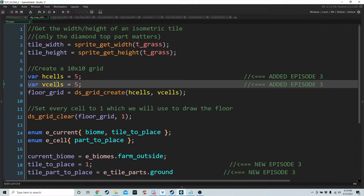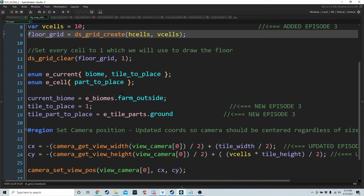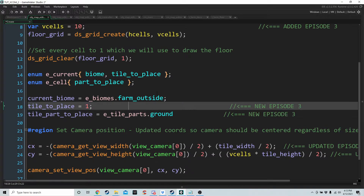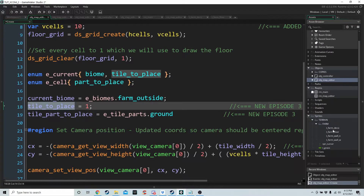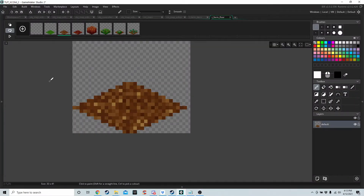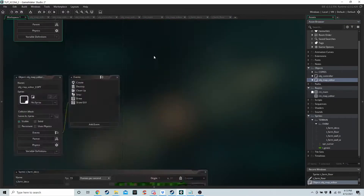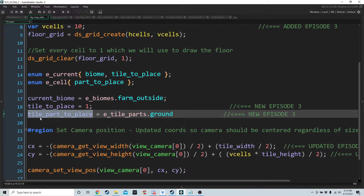Change H cells and V cells back to 10 if you changed them. We're going to add two new variables. We have tile_to_place, which is going to be an image index — for example, if we're drawing the floor and the image index we want is 2, we're drawing dirt. Then tile_parts_to_place — we won't change it just yet but we'll set it for the future as tile_parts dot ground, so we're changing the floor for now.